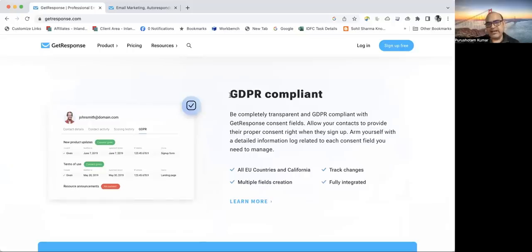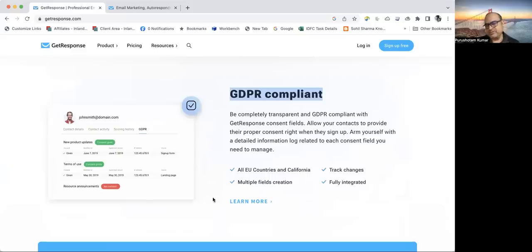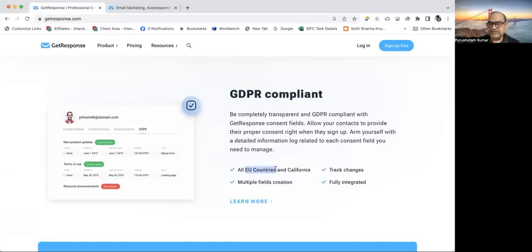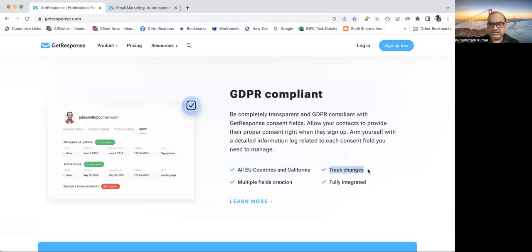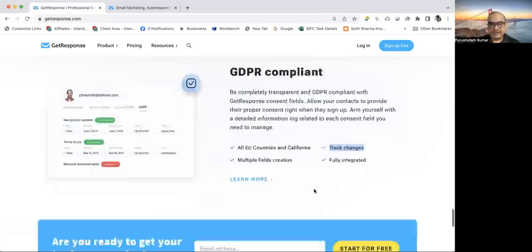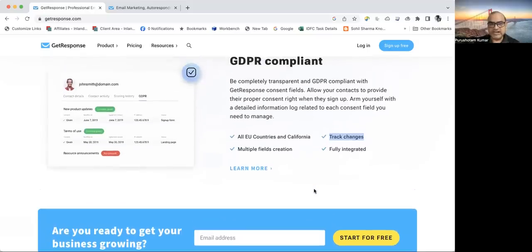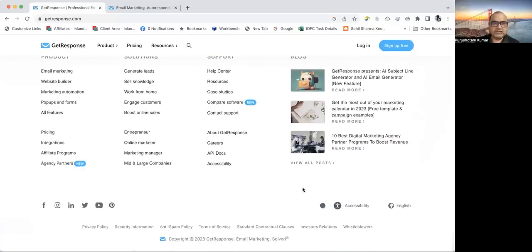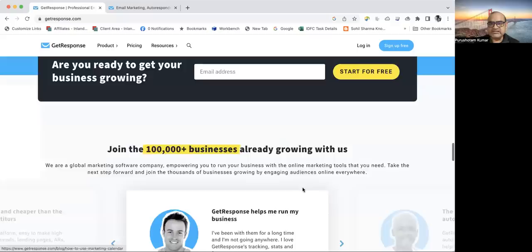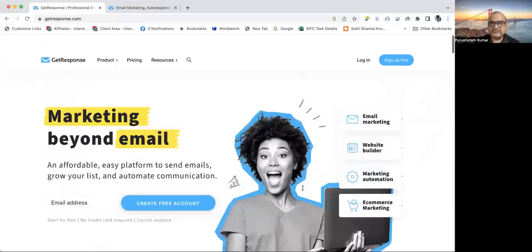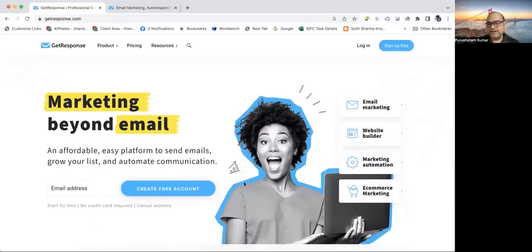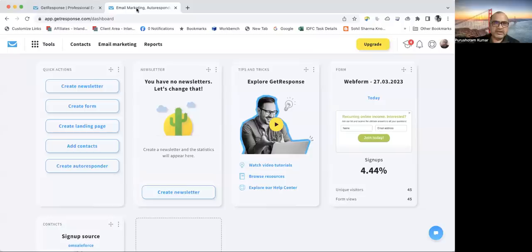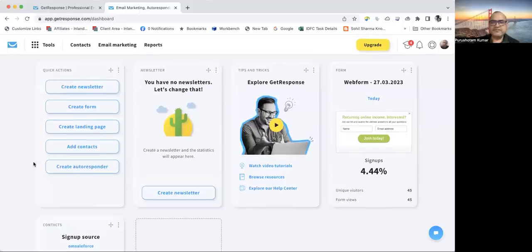This is GDPR compliant. You can have your digital marketing norms fulfilled if you are doing business in the European Union countries and in California. You can track changes and have multiple fields to track, like custom fields. What is the geolocation? What is the IP address? On which date it was captured? These are the features.